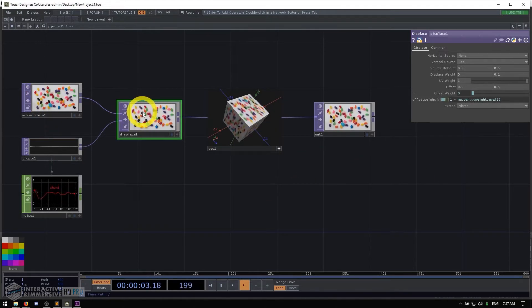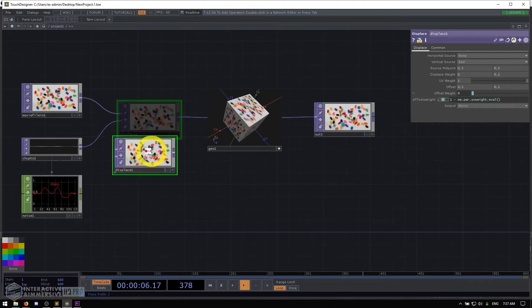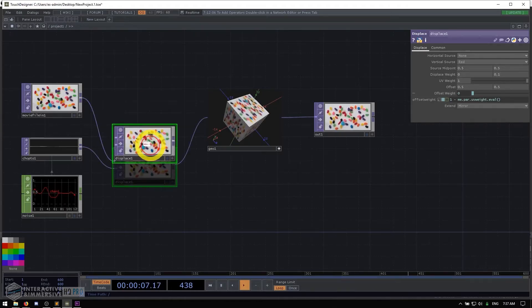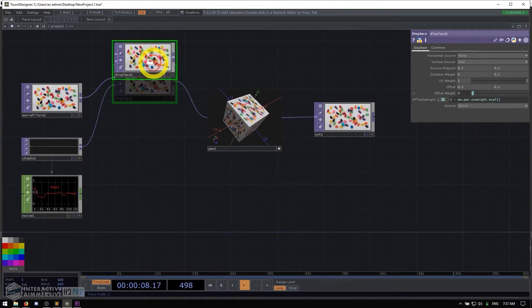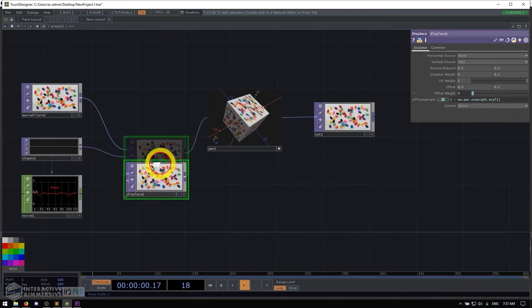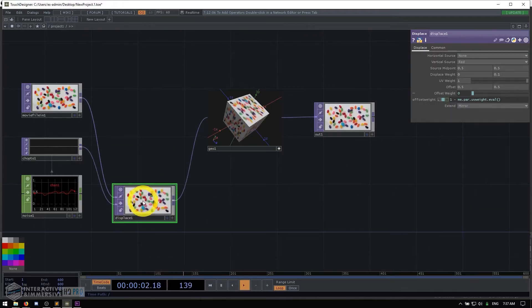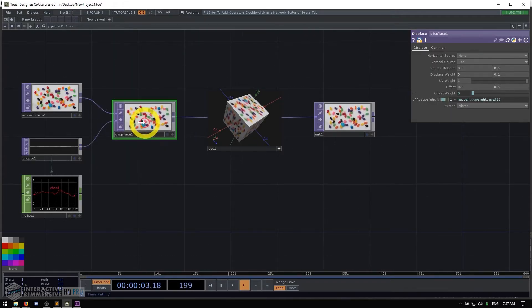When you have an operator selected, you can left click and drag on it to move it around. You can see that the wires are dynamically rerouted to look pretty as you're moving that operator around.